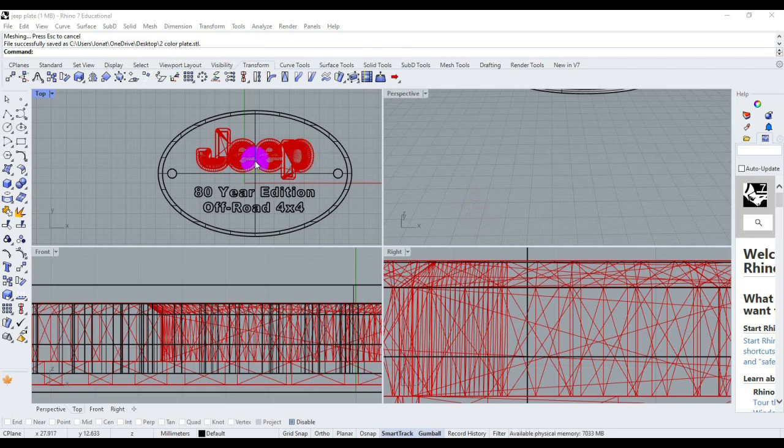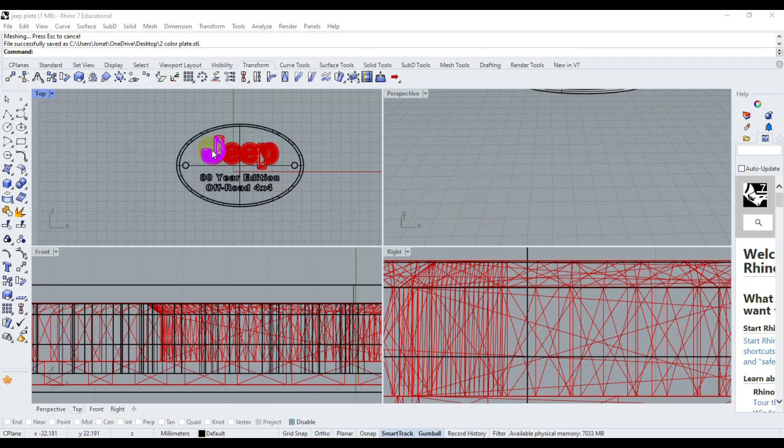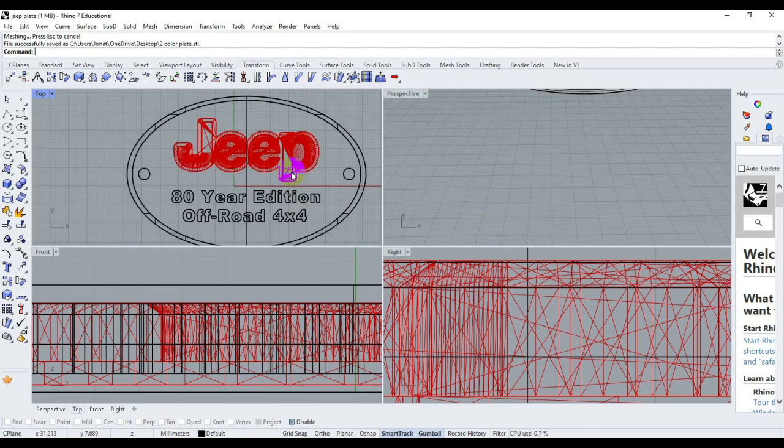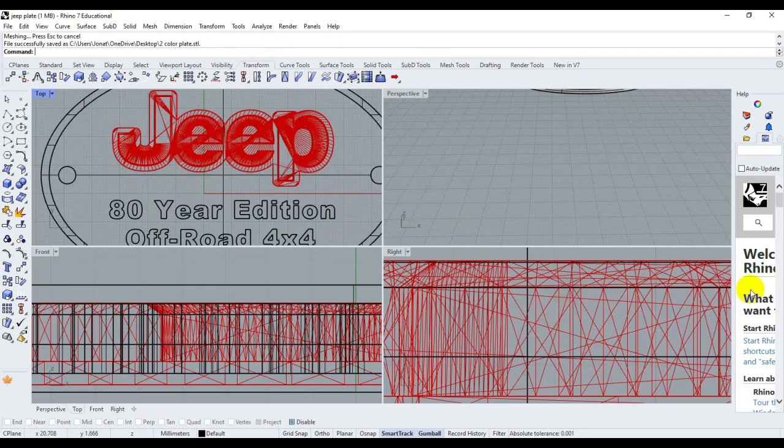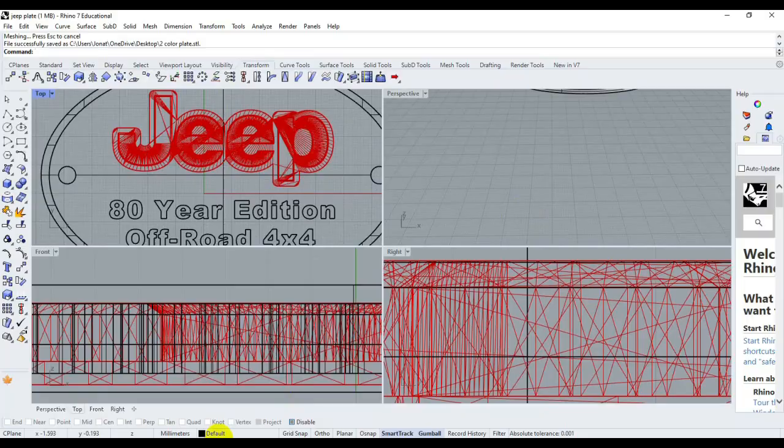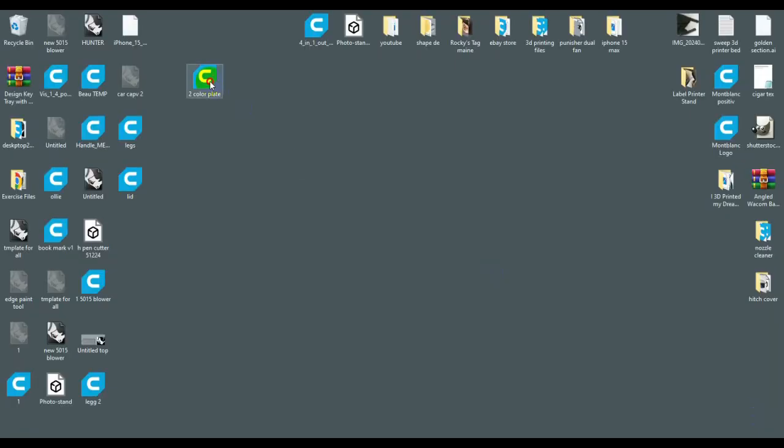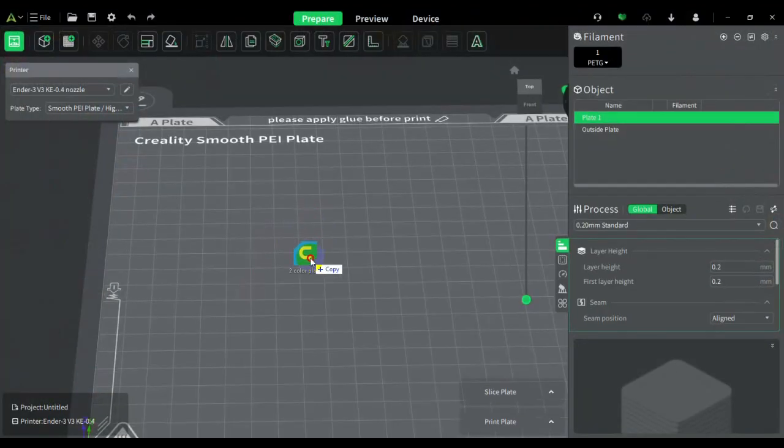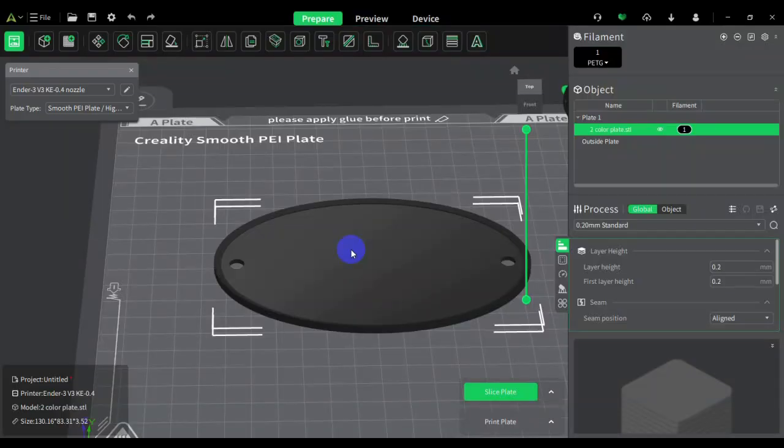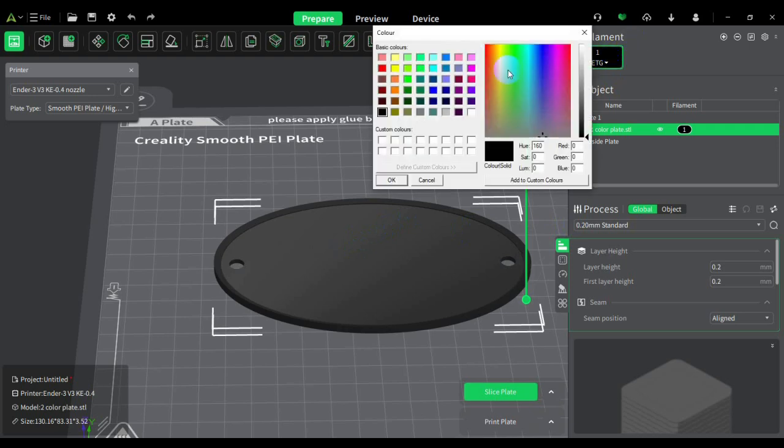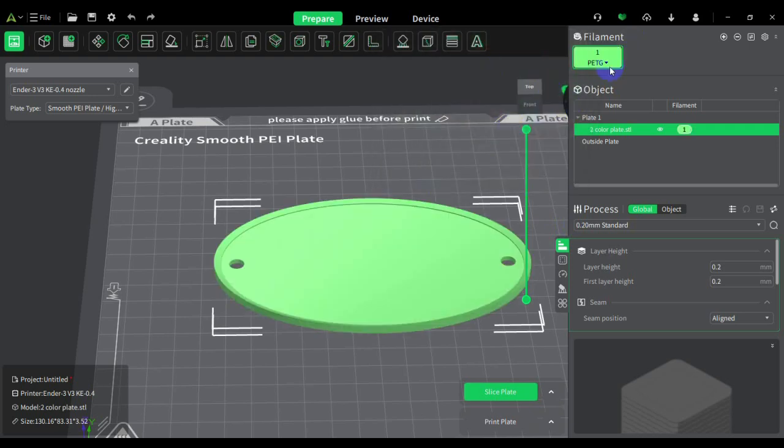This is the print I'm going to do - it's a plaque for my car. I'm going to open up Creality Print and the file is already done. This is the file, this is how it's going to look. It's going to have this green color here on the filament.